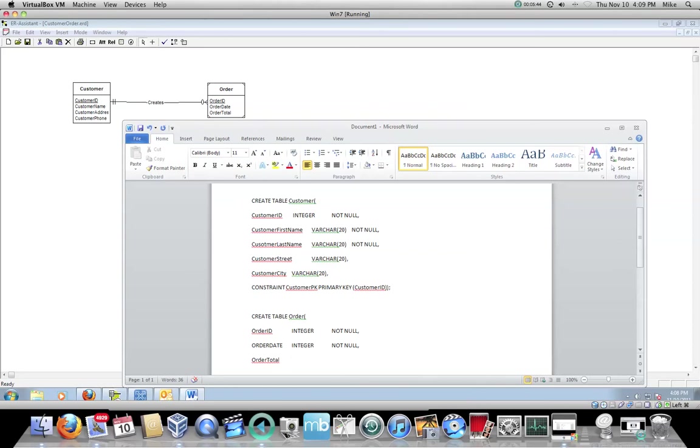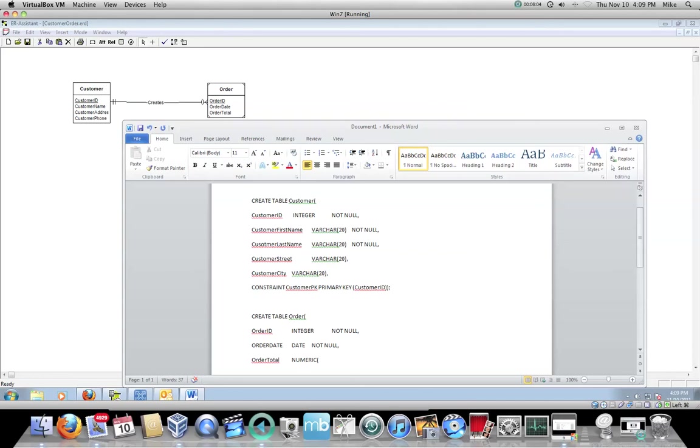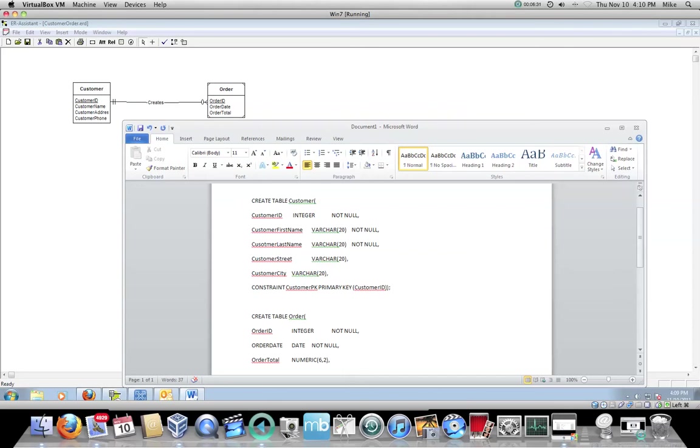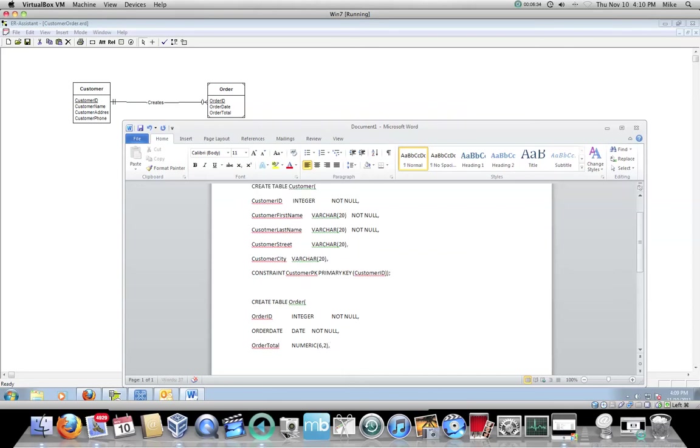So now we're going to do the create table statement for order. Again, I'm going to open up a parentheses. I'm going to say that this is the order ID. And it can be integer. Sorry, let me keep tabbing. I'll stick with that. And again, it's not null. We have an order date. Integer. And no reason to have an order if we don't know the date. So you have to put the date in there. Order total. Oh, and order date is not an integer. Sorry about that. That is a date data type.